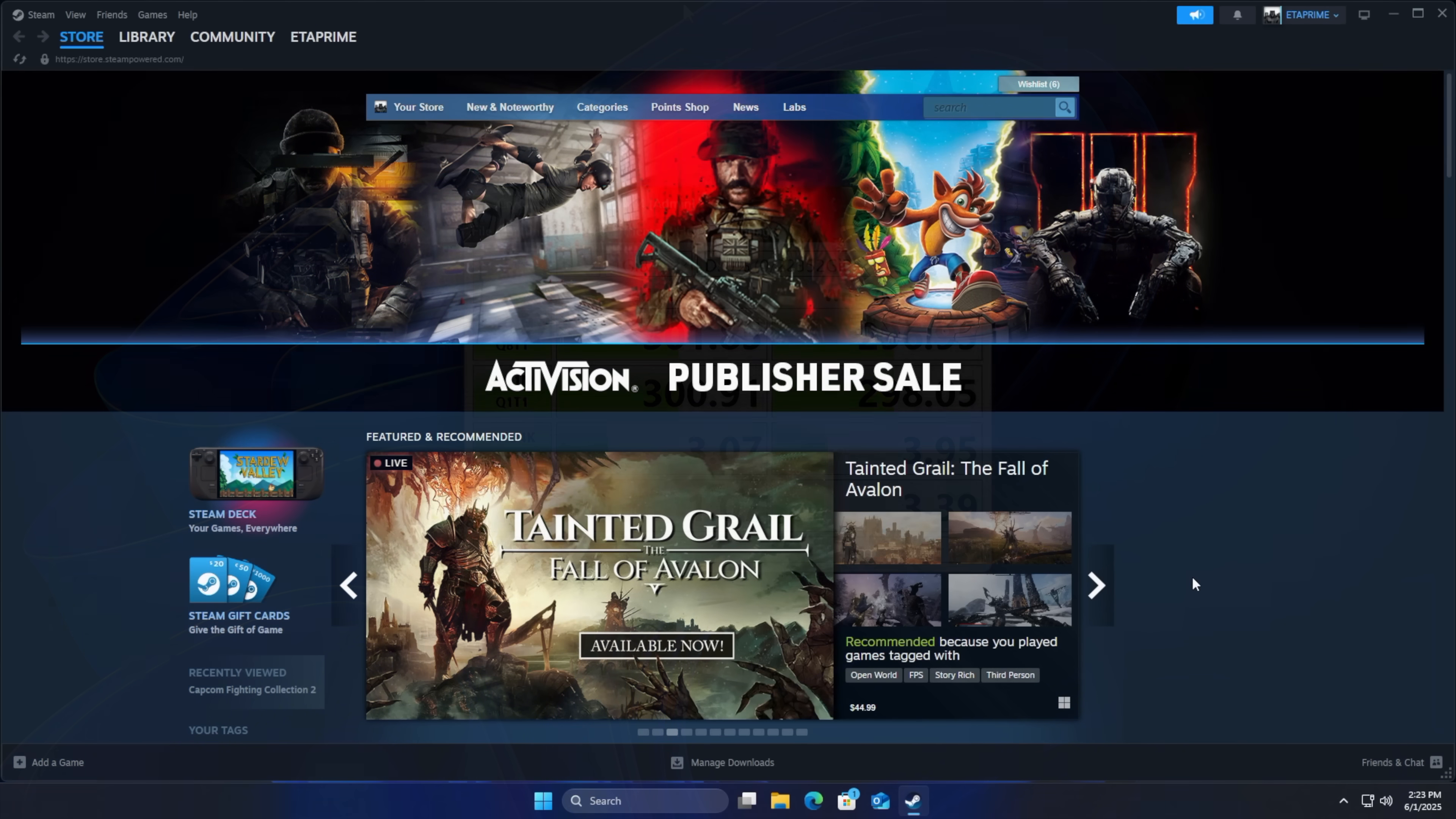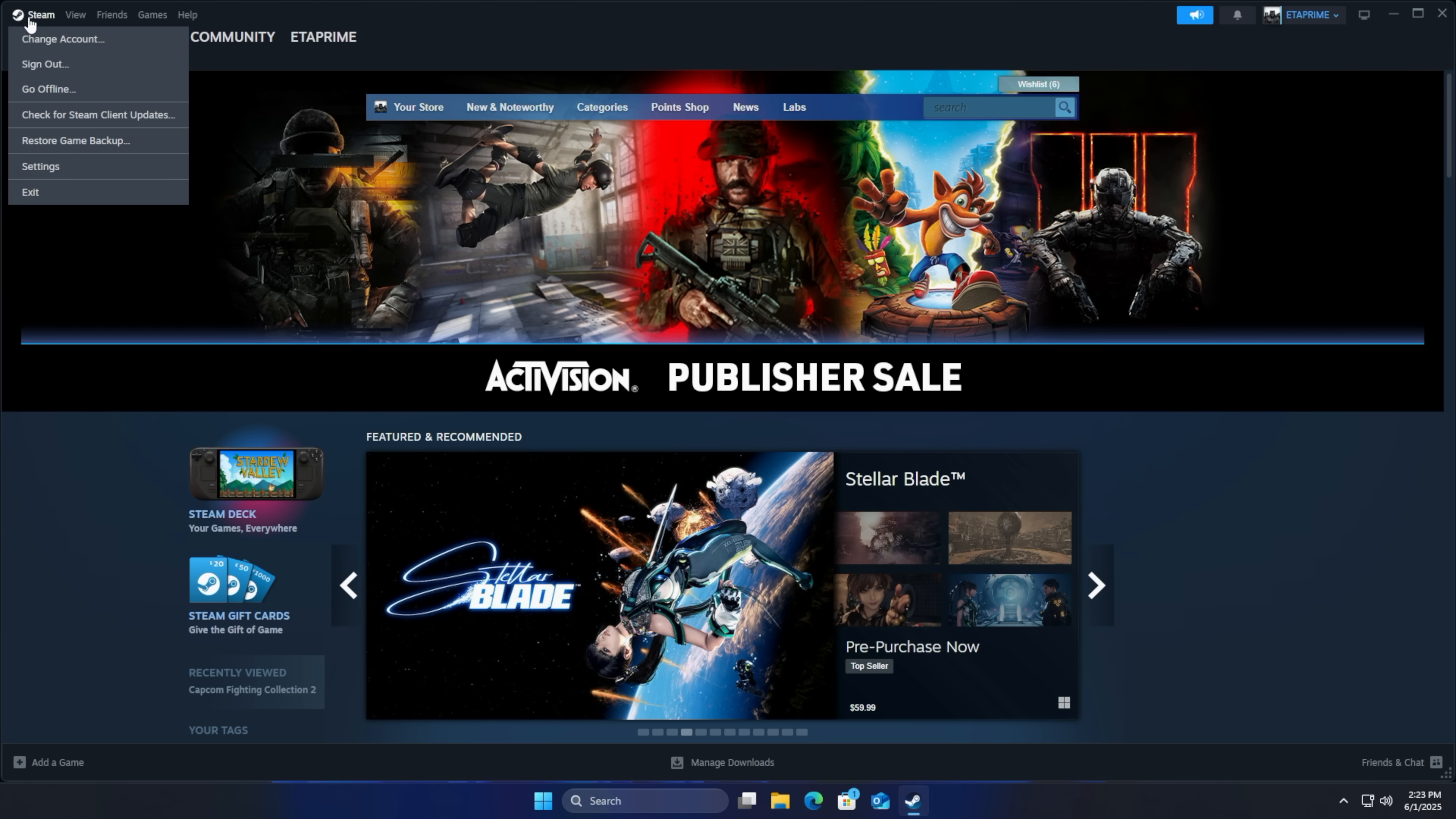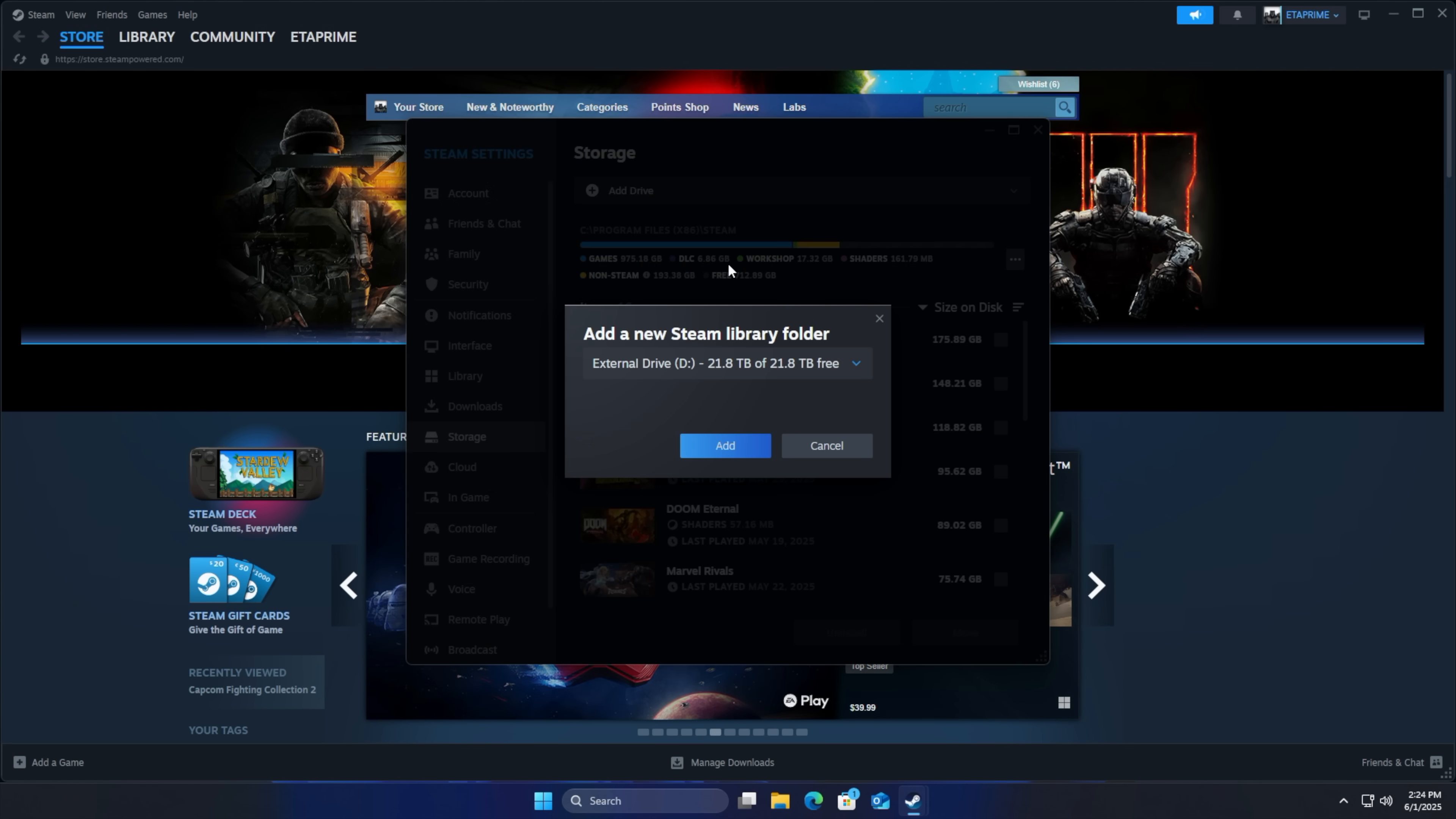And I figured while we're here I'll give you a quick rundown on how to set up this drive with Steam. It's actually super easy. From settings we're going to go to storage. Right here we've got a drop down. So this has been going to my SSD but we want to add a drive.